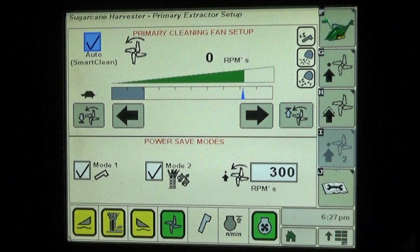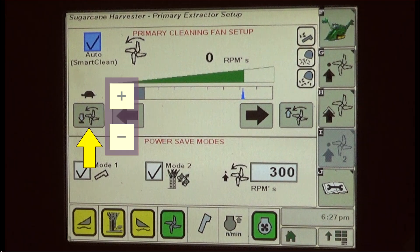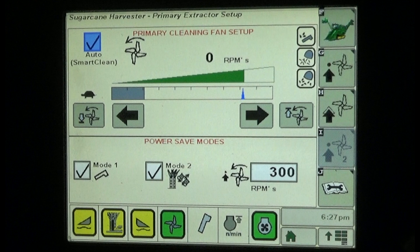In the upper section of the extractor setup screen, the upper and lower fan speed soft keys are used to adjust the range of fan speed from lowest to highest allowed speeds. Press the lower speed soft key to display plus and minus buttons to adjust the lower fan speed limit on the fan speed scale, indicated by the right end of the grey band on the left end of the speed scale.